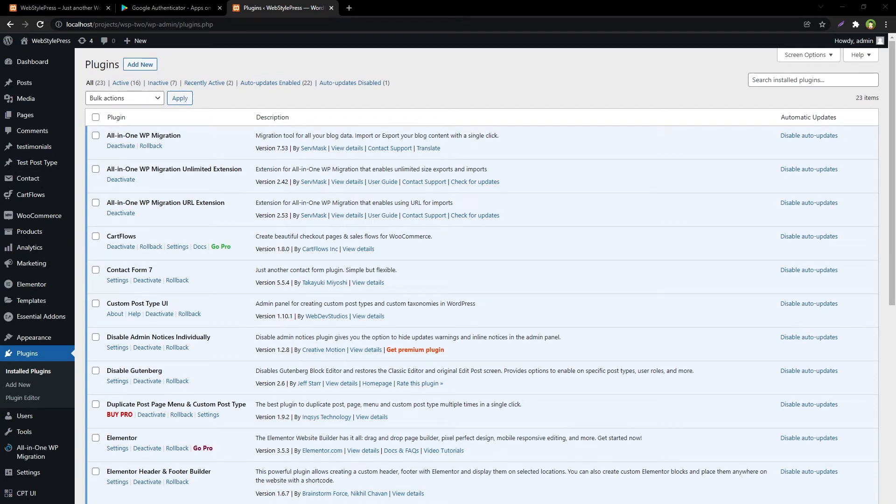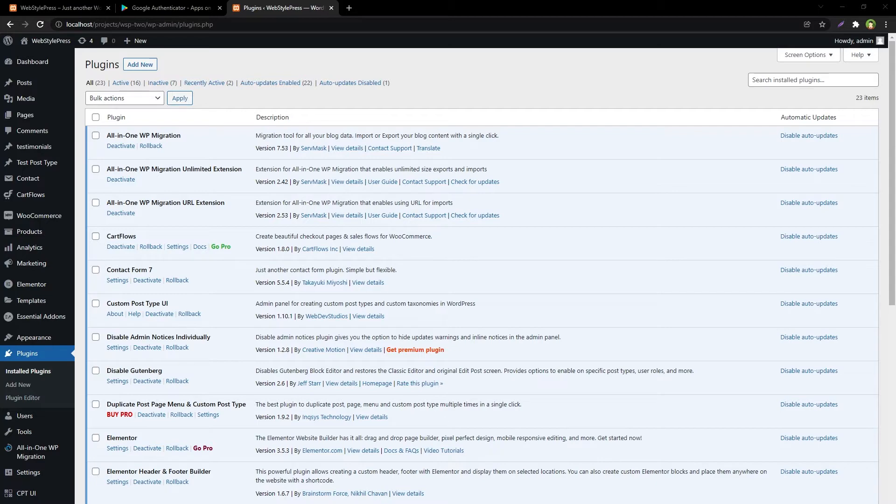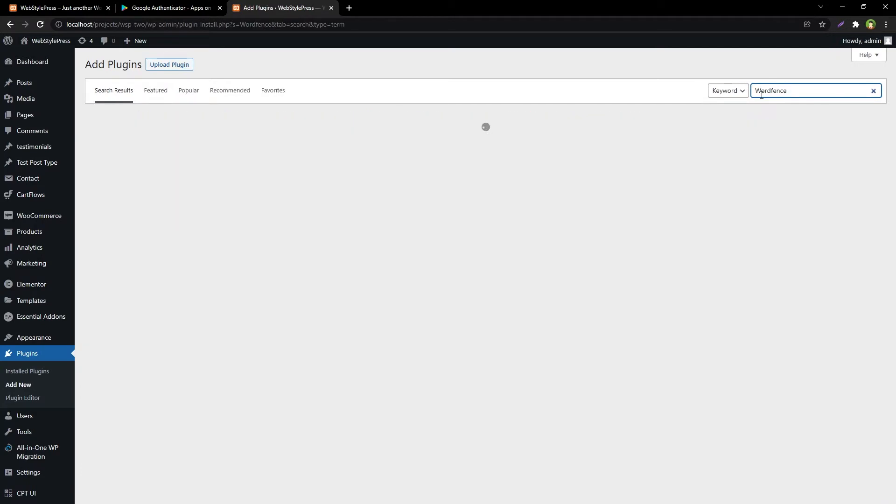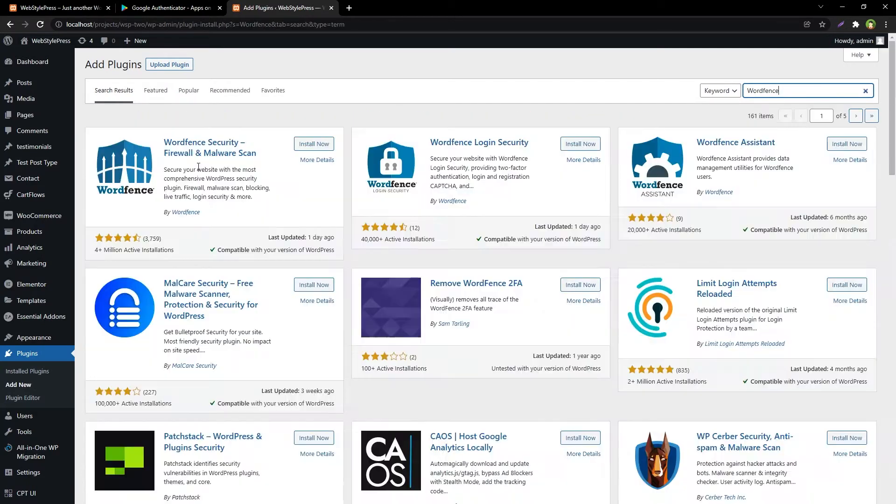Welcome to WebStylePress. To add an additional layer of security to your WordPress site, use two-factor authentication. An easy and clean way to do that is by using the Wordfence Security WordPress plugin. Go to Plugins, Add New, and search for Wordfence.